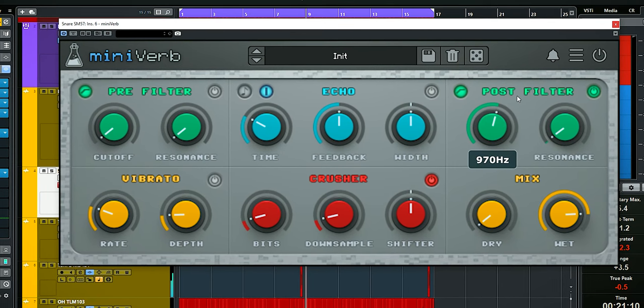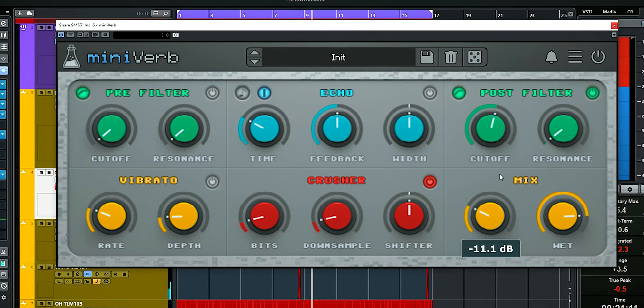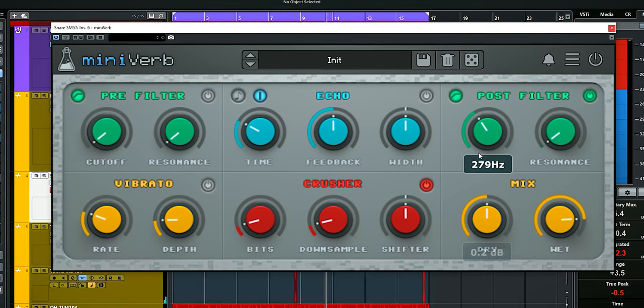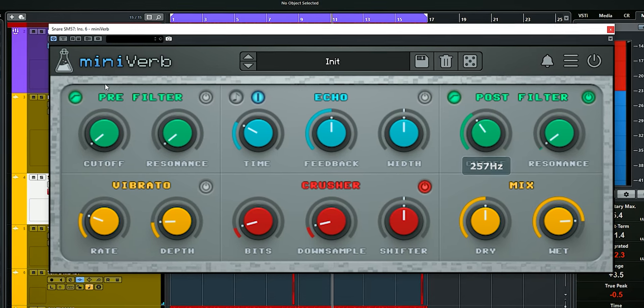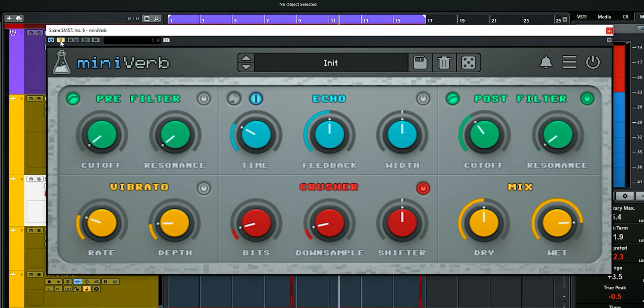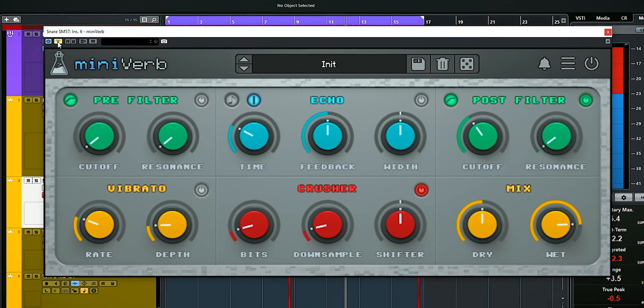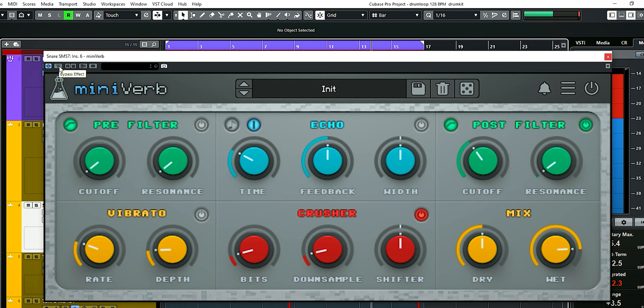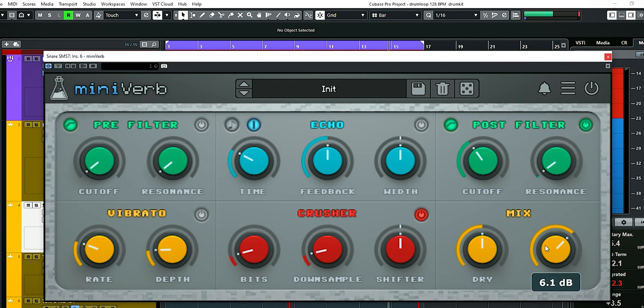Let's add the dry signal back in, and this is with and without. It adds a bit of a metallic enhancement which sounds nice in this already dirty loop.